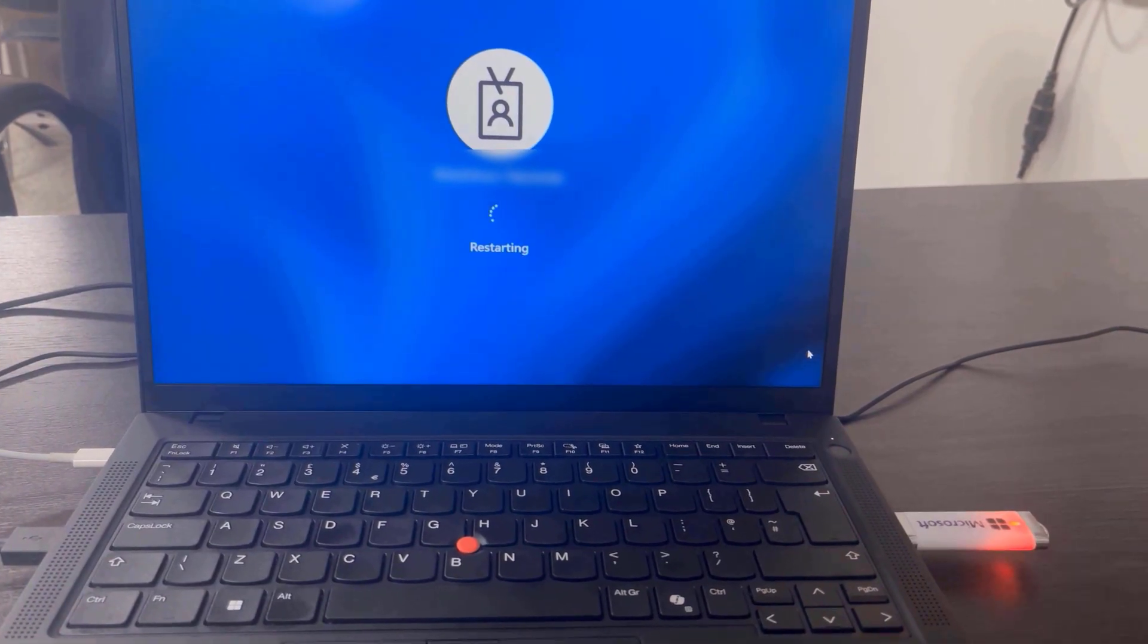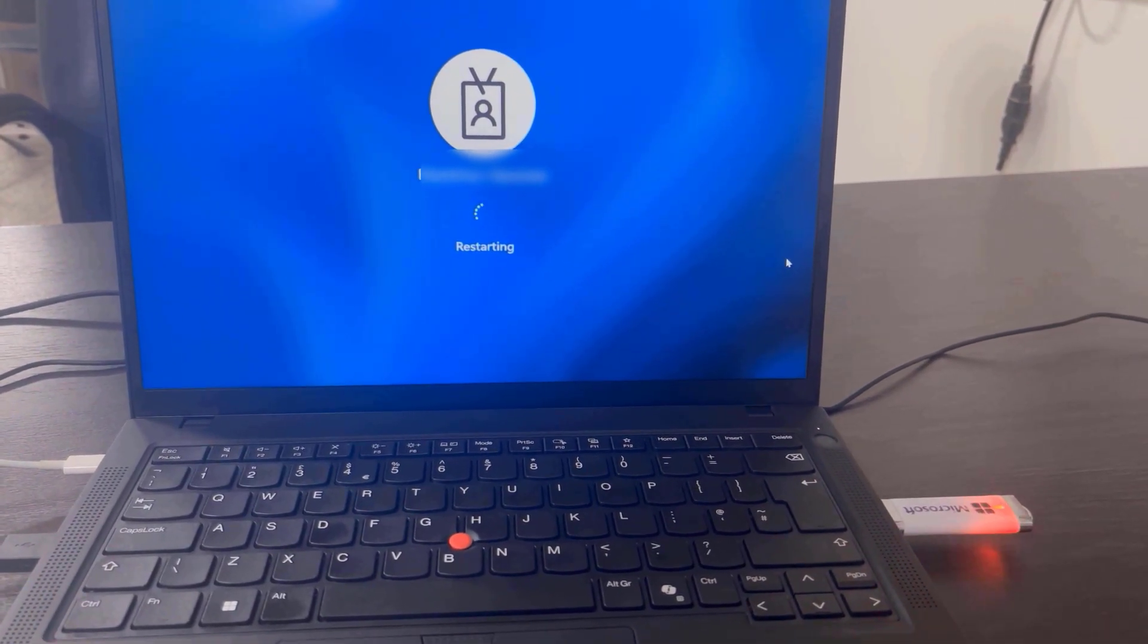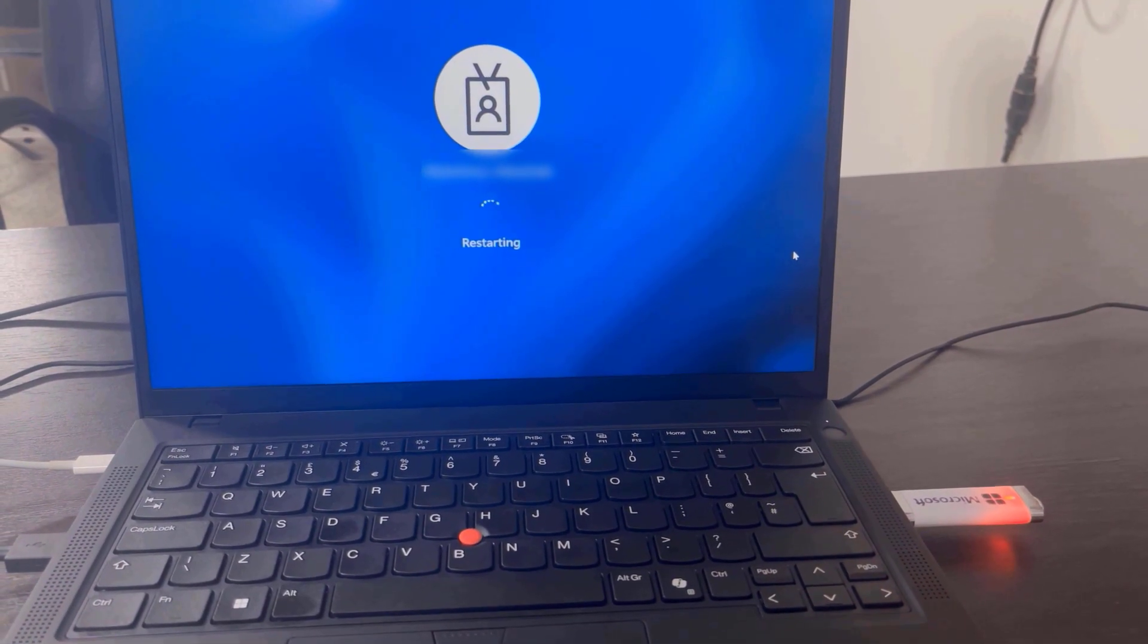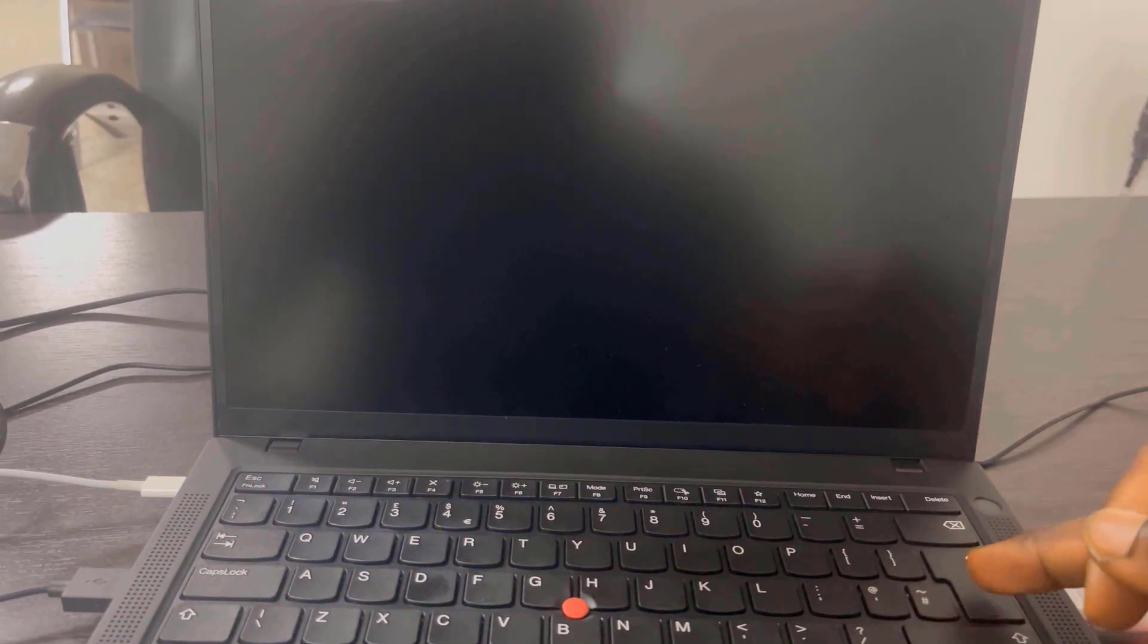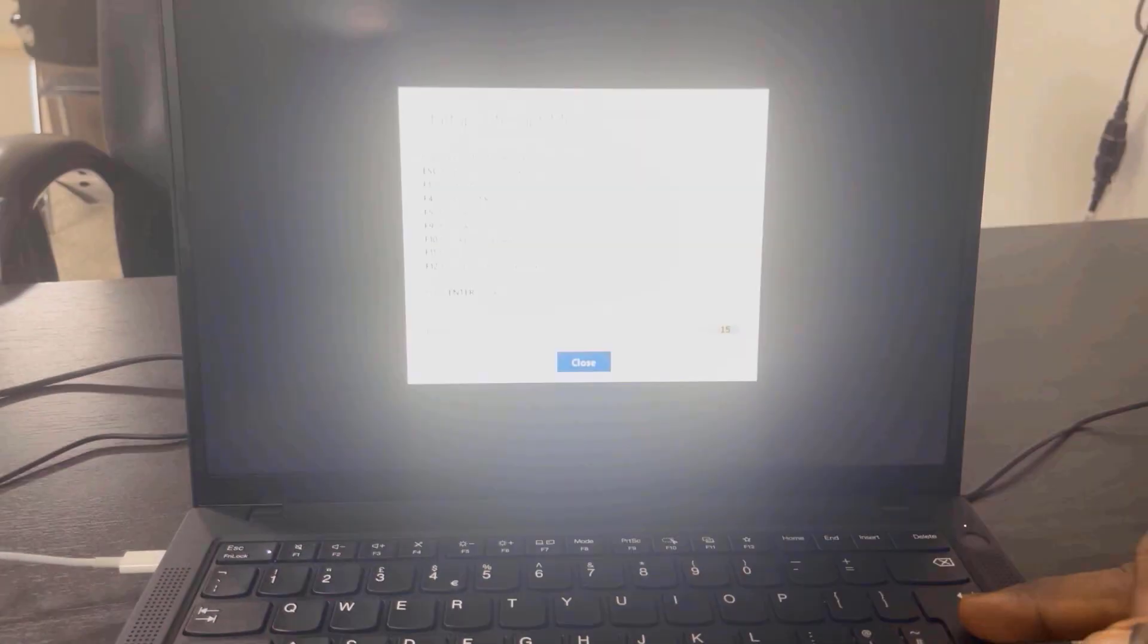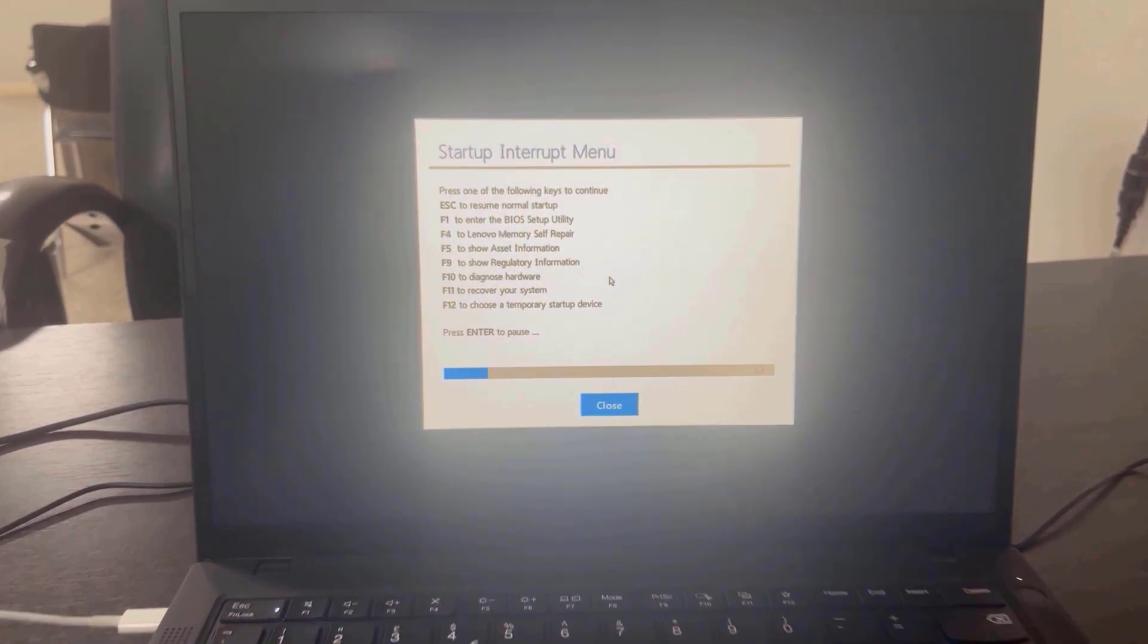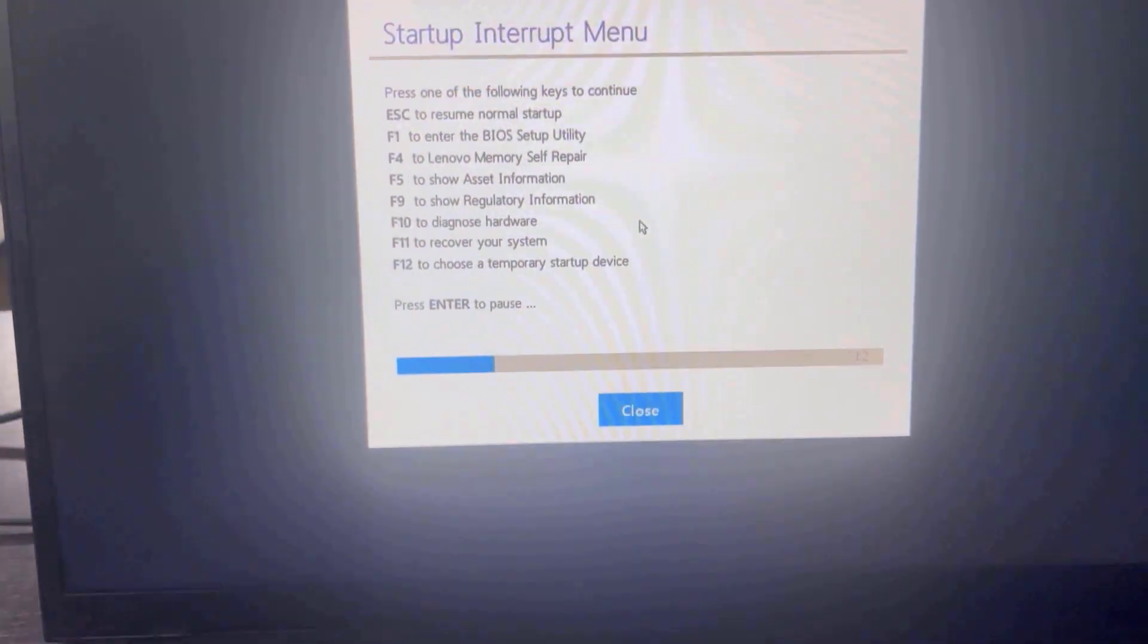Immediately you see the Lenovo icon or Lenovo logo on your screen, press the Enter key on your keyboard to enter the Startup Interrupts menu again. This time, the second step.